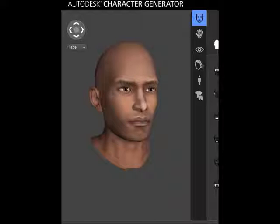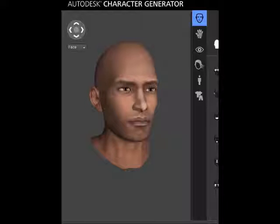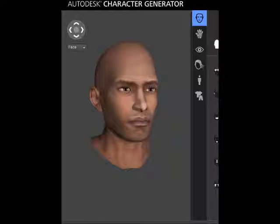Some people like to construct their own characters in a program called Blender or Wings 3D. For the sake of keeping this video as short as possible, I won't go into too much detail about the different programs. There are all kinds of tutorials throughout the web that show you how to make your character in those programs and how to rig those characters to have them animated.